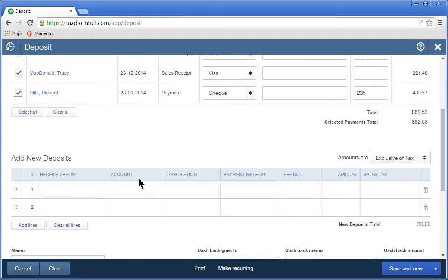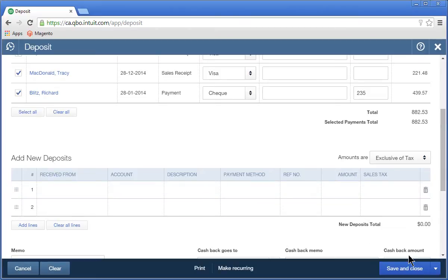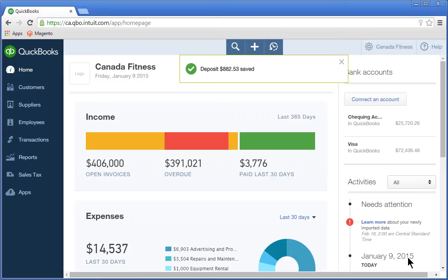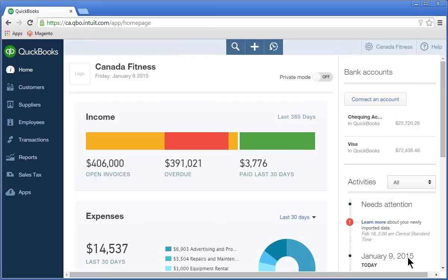Now, click Save and Close to complete the transaction. This completes the three steps in the customer workflow.